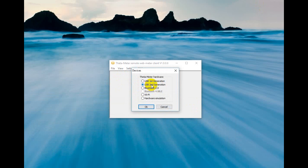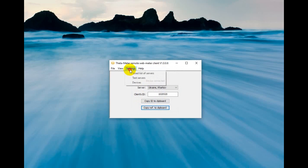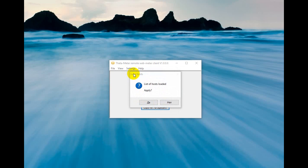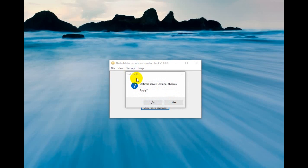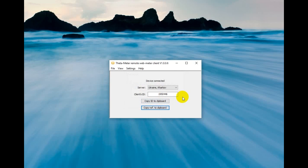Now I'll show you the settings of this program. Under Devices, if you don't use a USB 30 meter second or third generation, you need to choose one of these devices: first-generation meter, Bluetooth connection, Bluetooth 4.0, Wi-Fi, or hardware emulation. Then you can load the list of servers — we can set up many different servers in any part of the world: Australia, Canada, Mexico, Japan, China. Download the list, apply, and then test the servers to choose which one is best. It shows the optimal web server is Ukraine, Kharkiv.